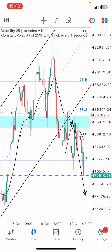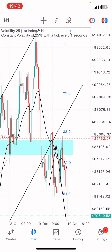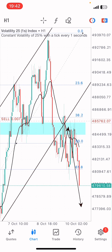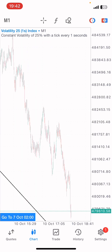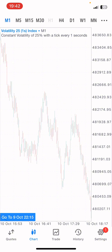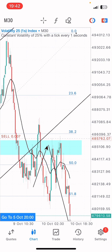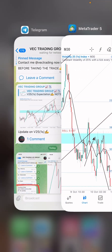Hey guys, in this video I'll be showing you how the breakout and retest trade worked. This is a trade that has been going on for hours — a very massive trade on the 30-minute time frame. I'll be breaking this analysis down and explaining how I took the trade.